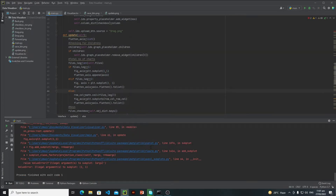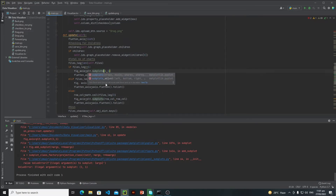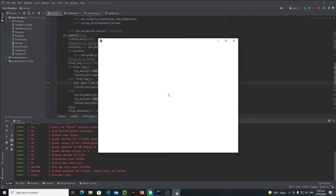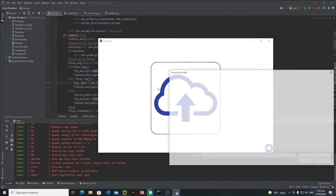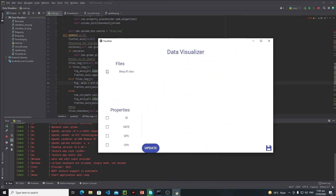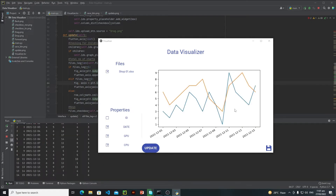We got an error. It's not 'subplot', it is 'subplots'. So subplots and then subplots right here. Let's run it again, select a single file, open it, click on this button, select it, then GPU and CPU update it — and yeah, everything is fine. Now we are getting only a single graph.